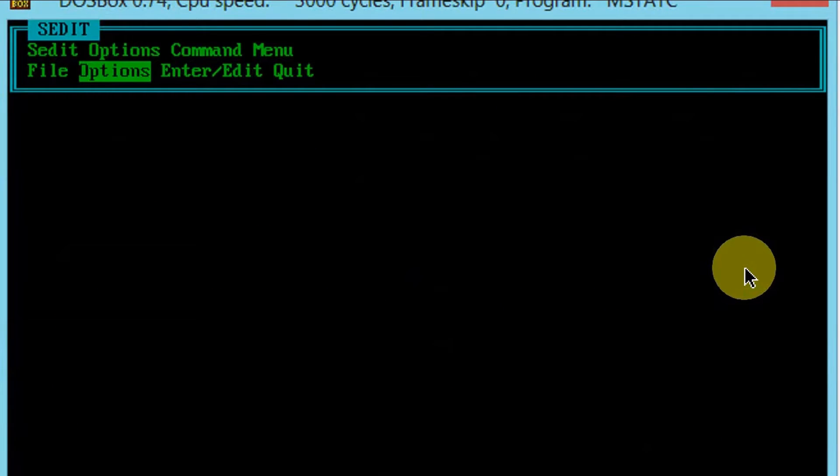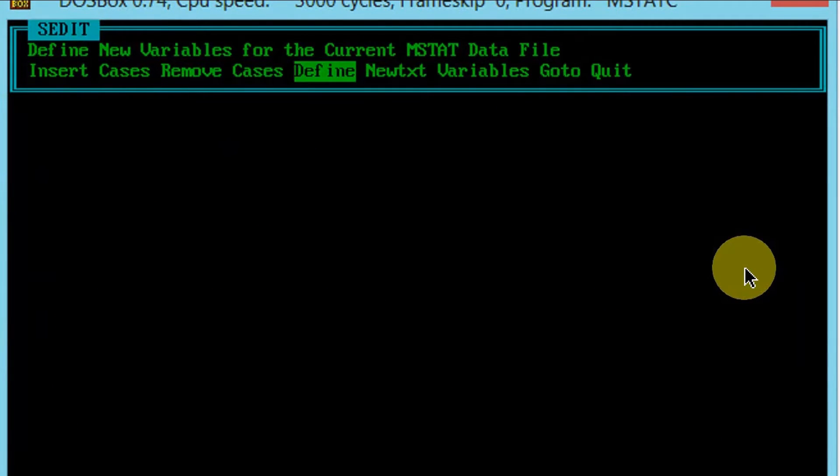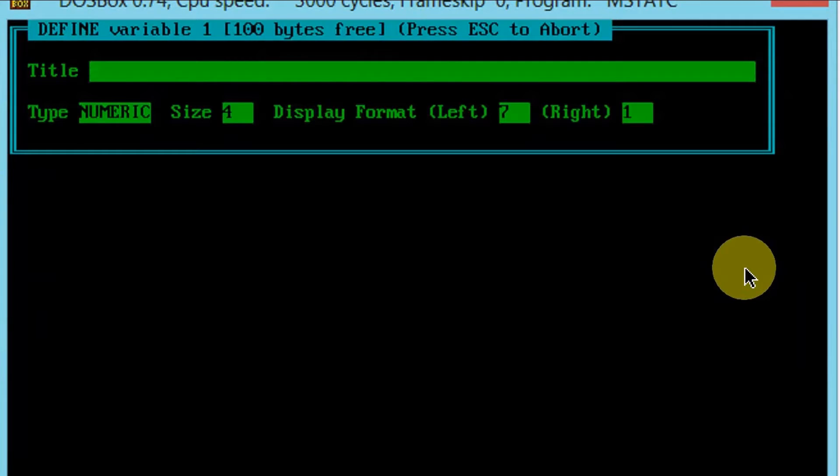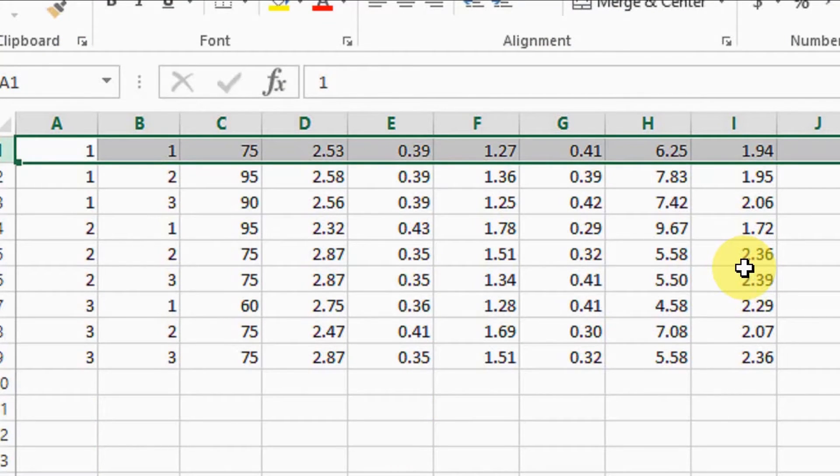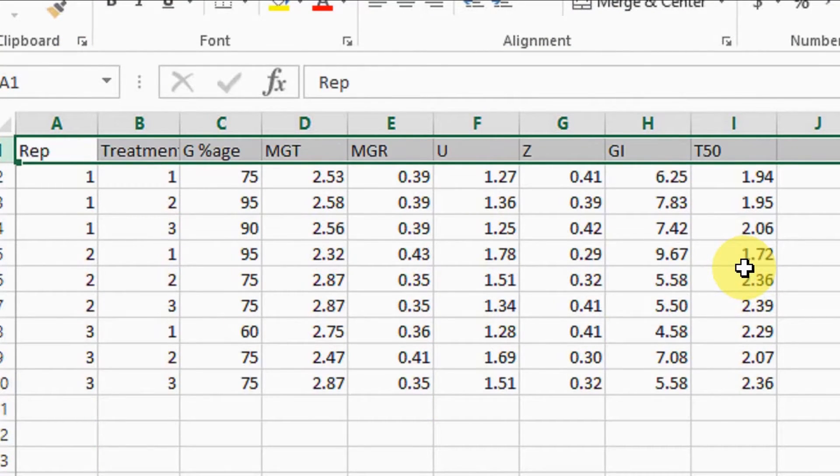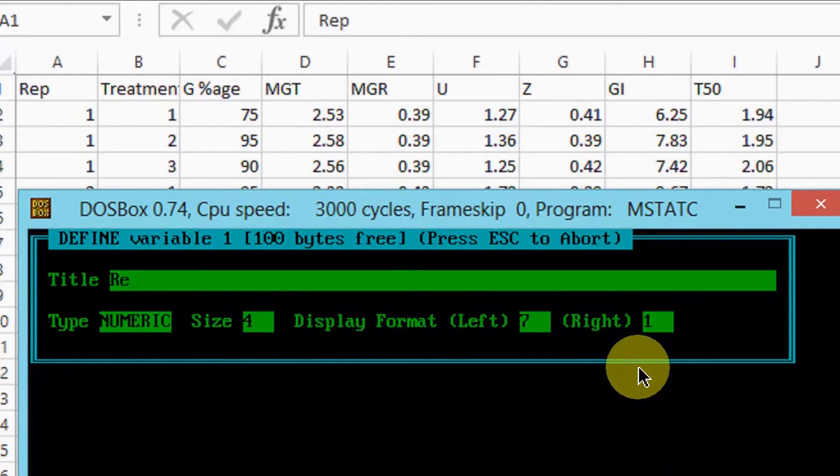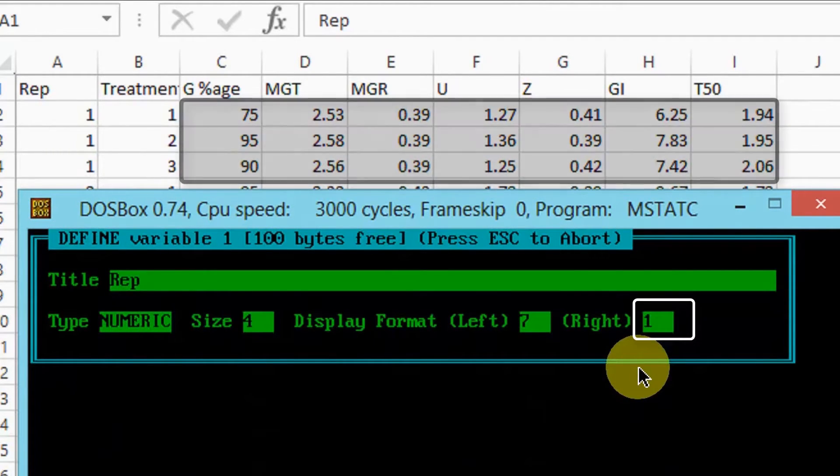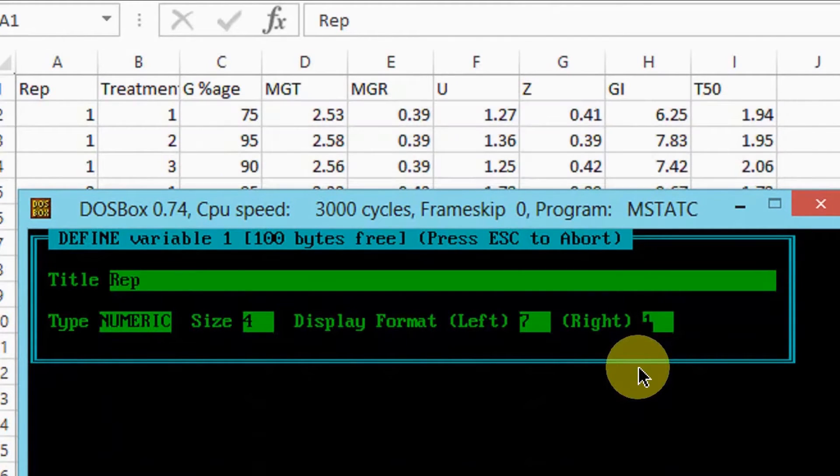Select CIDITE option, choose define. Each variable will be defined from Excel data file. One thing is important. You need to change the display format value for the right, according to the number of decimal places for values in each parameter.